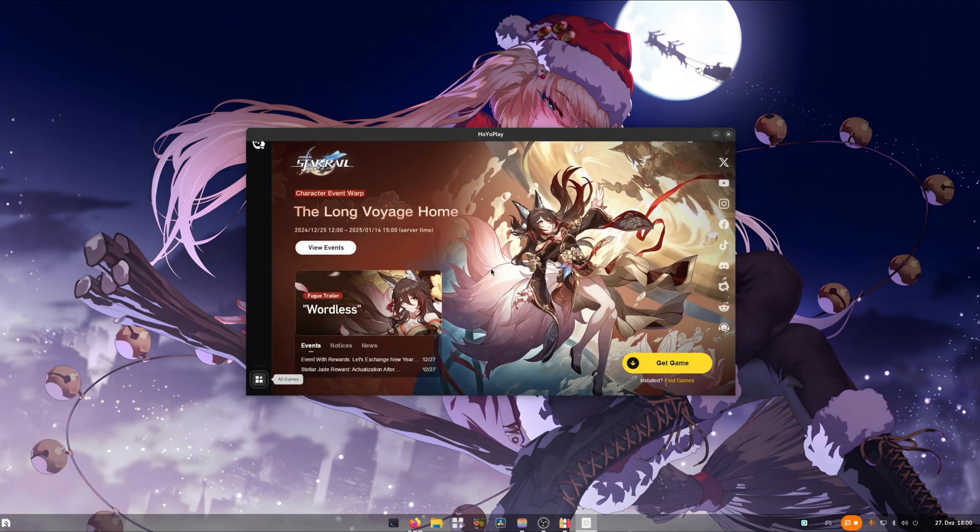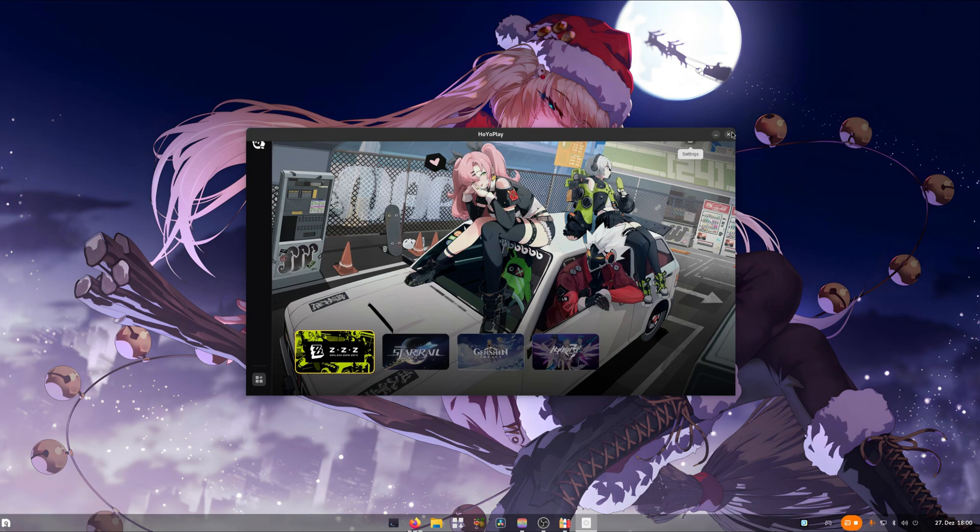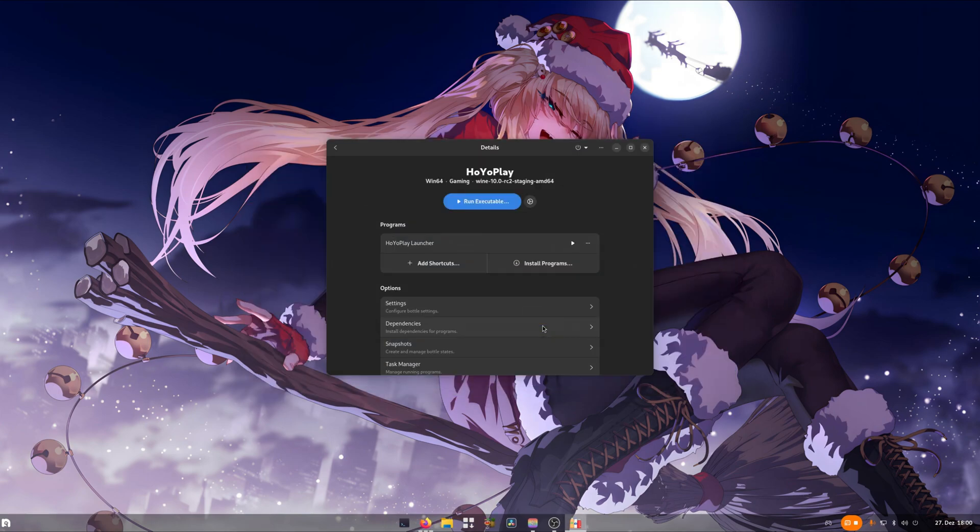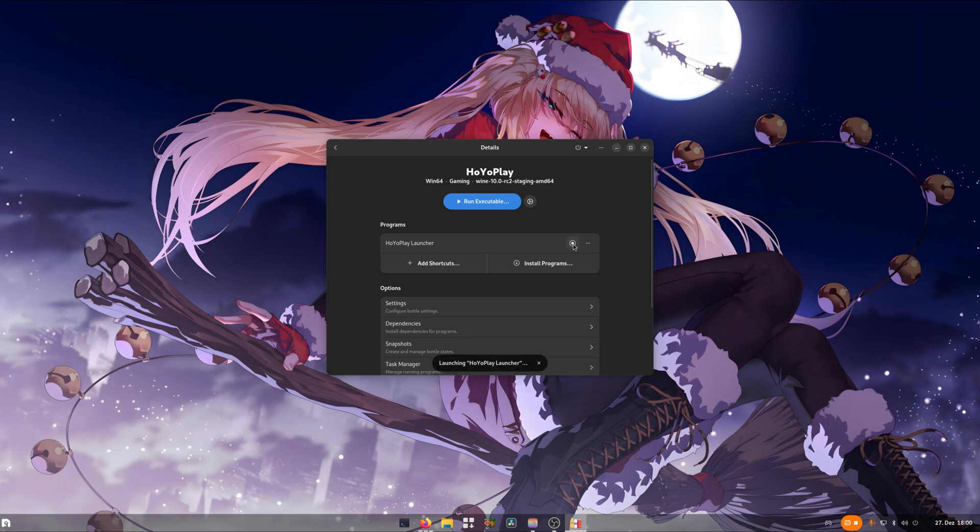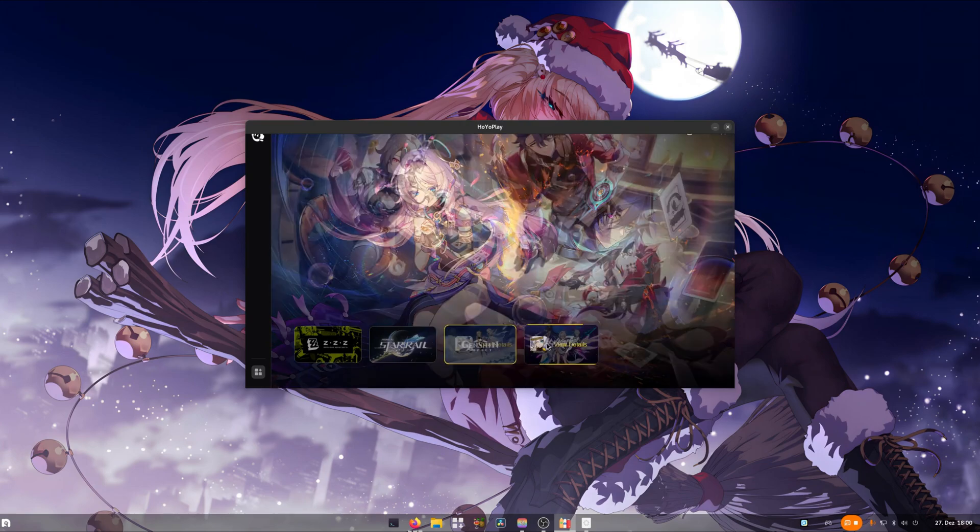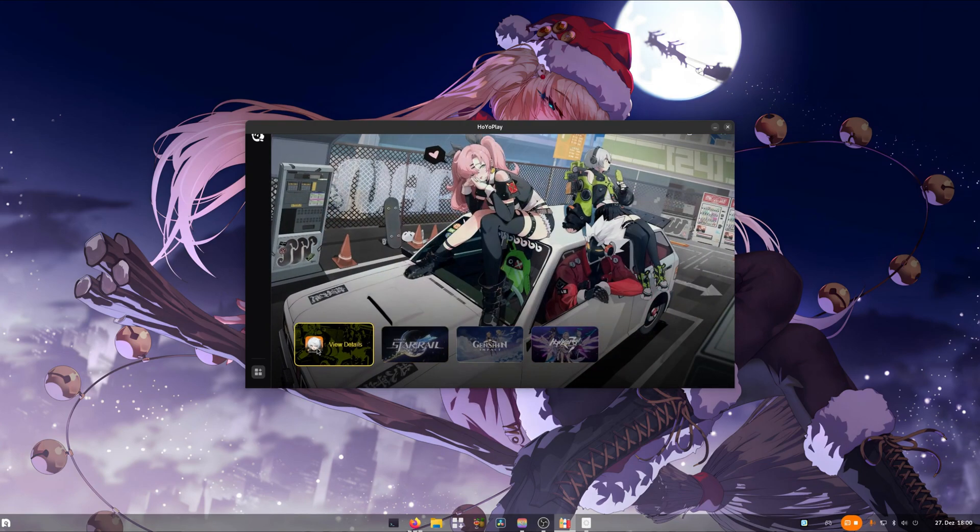The launcher is installed, we can close out of it. Select the bottom option and click on OK. Now you should see Hoyoplay launcher listed here in the bottle as a launch option. Launch it again and install the games you want to play.